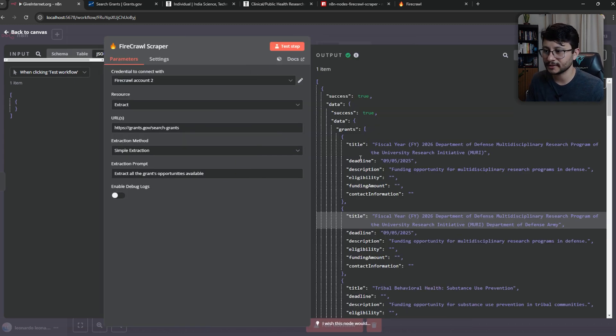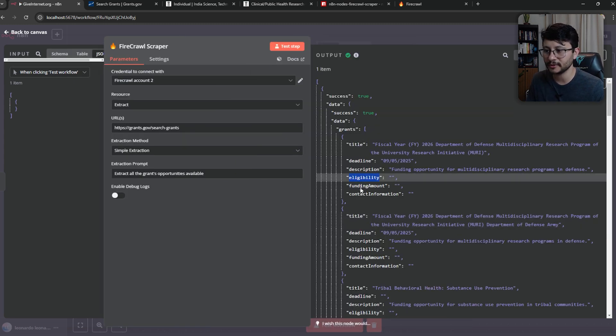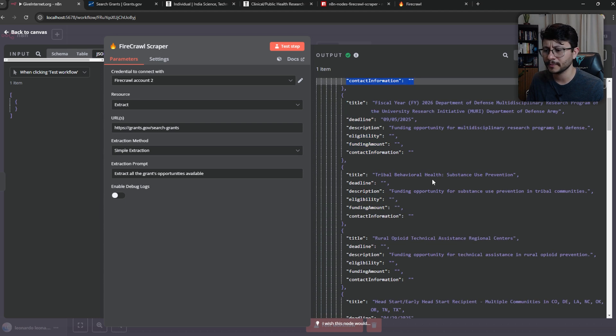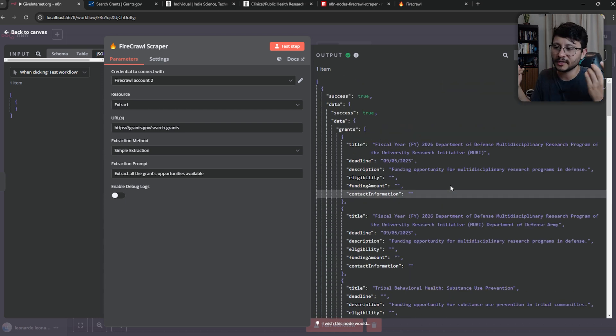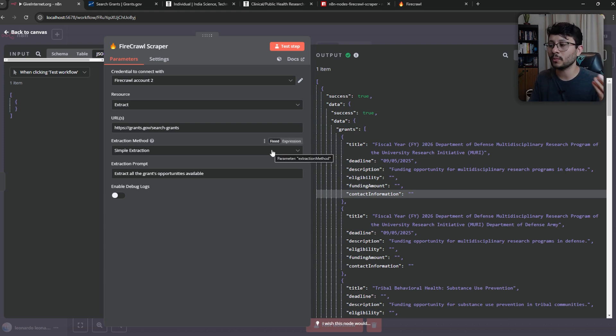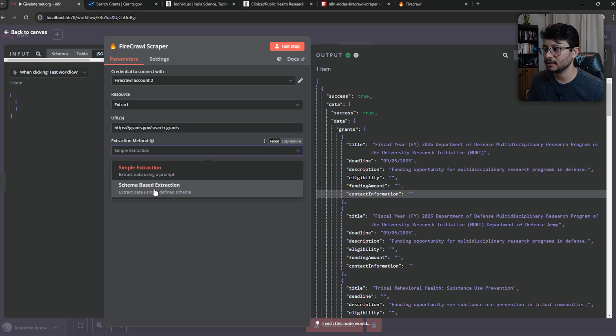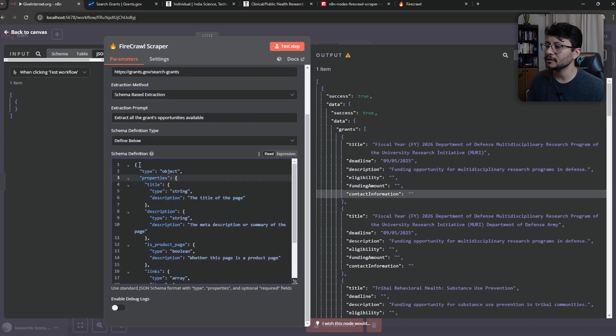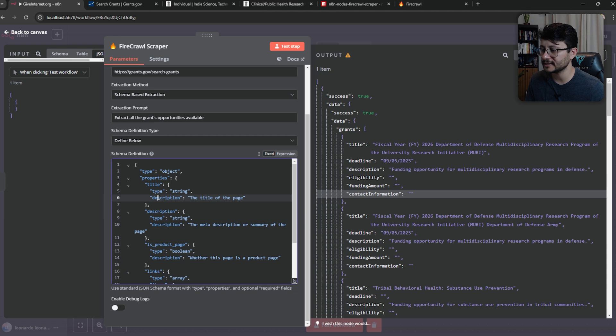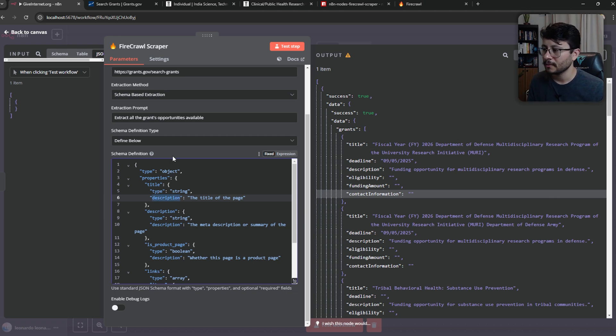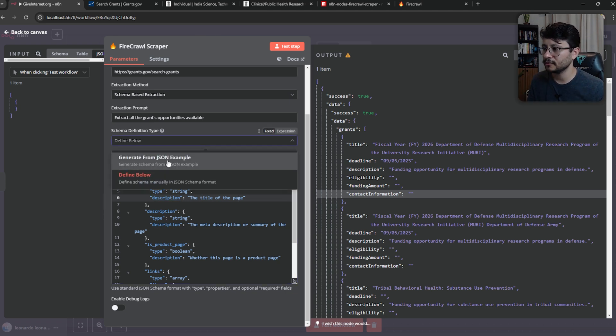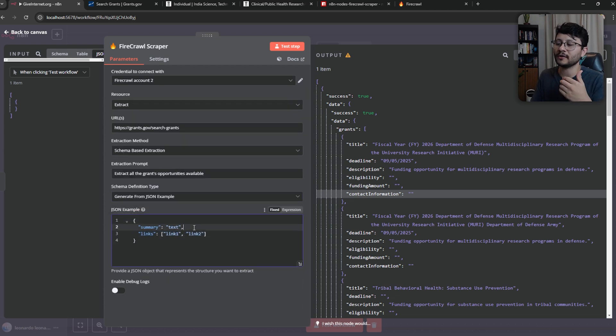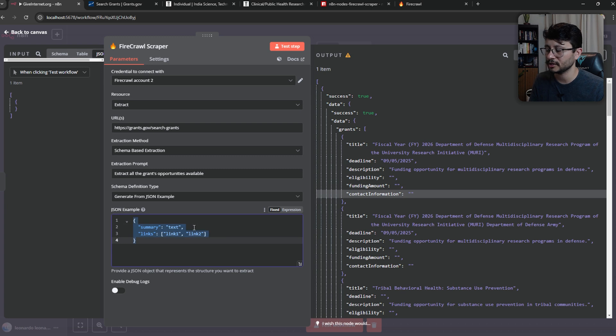Nice. So this is what we got back: deadline, title, description, eligibility, funding amount, contact information. Don't know where it got that from, but understand that despite this being structured, we don't know what to expect from that structure, but we can define what to expect by using a schema based extraction. You can place the schema like this. I think this is only better because it has this description field. So you can describe exactly what you want from each field. But if you use the generate from JSON example, just like this, it works just fine.